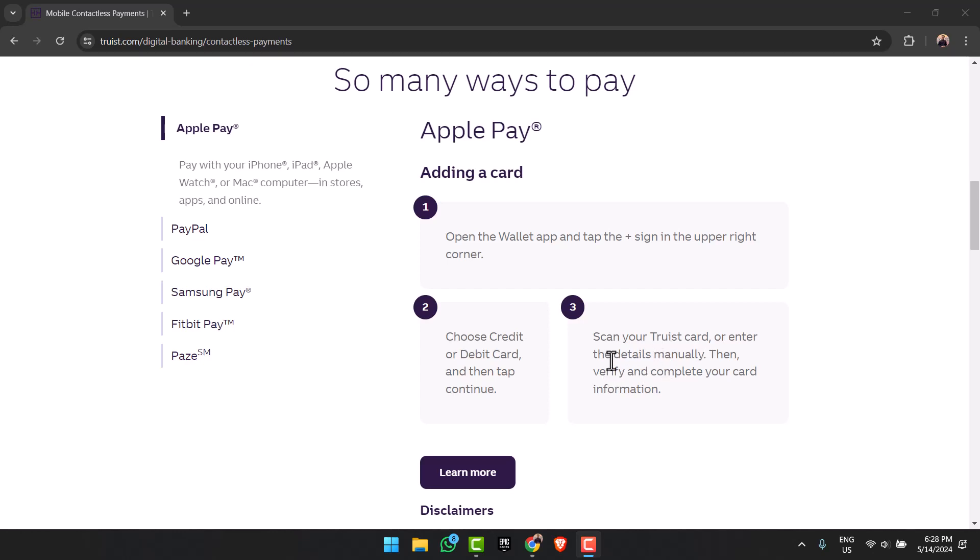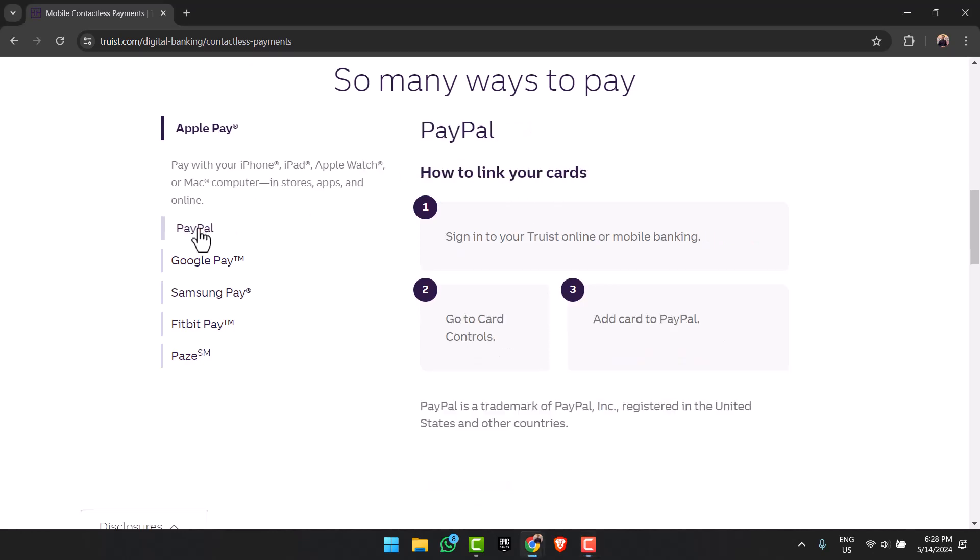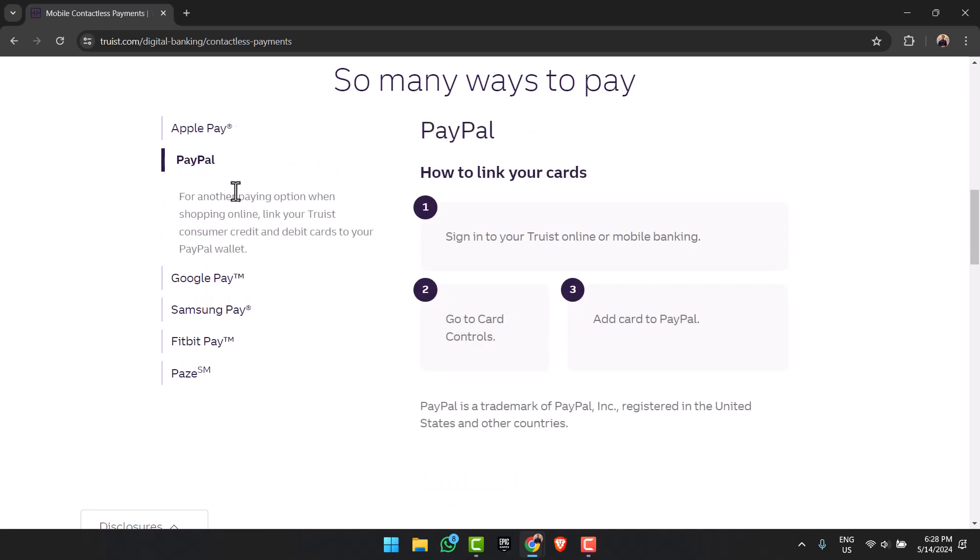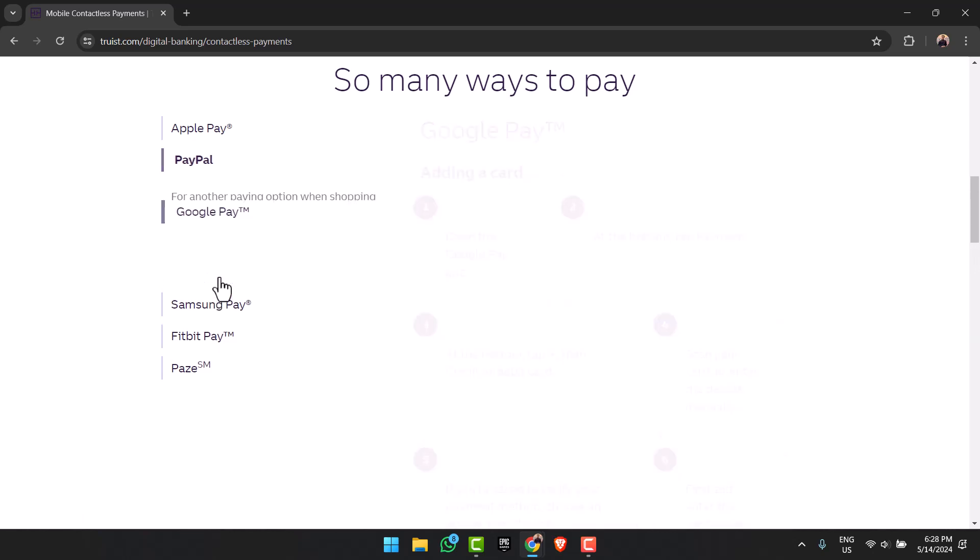Similarly, if you want to add your card to PayPal, sign into your tourist bank online or mobile banking. After that, go to Card Controls and you can see the option 'Add card to PayPal.' Simply tap on it and then log into your PayPal account.